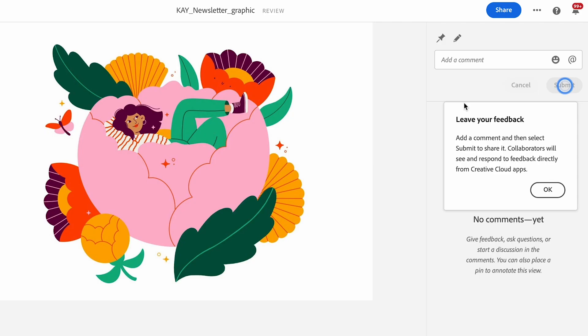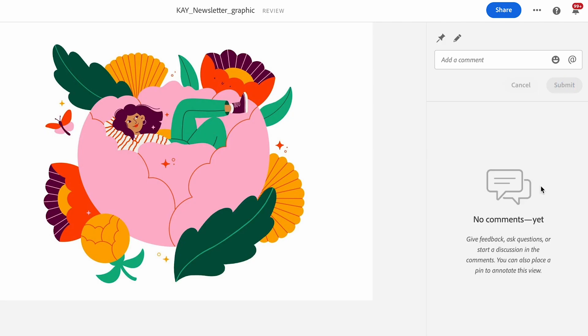Hi creatives! We all know Adobe Illustrator is great for designing, but there are some game-changing features I think you might have missed. Today I want to talk about Adobe Illustrator's collaboration features and how to get the most from them.